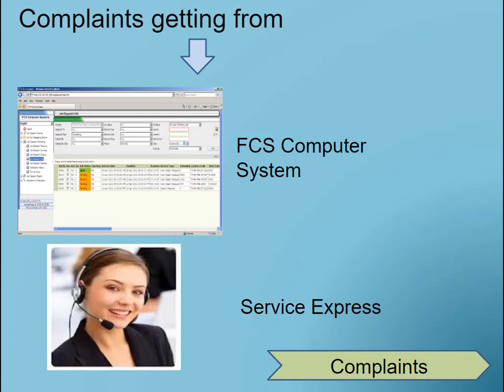There are various software features available. If you don't have any brand software, you can simply use facility management software, which will help you to provide the data. Then collect all the data and prepare an Excel sheet of the top 5 or top 10 complaints.